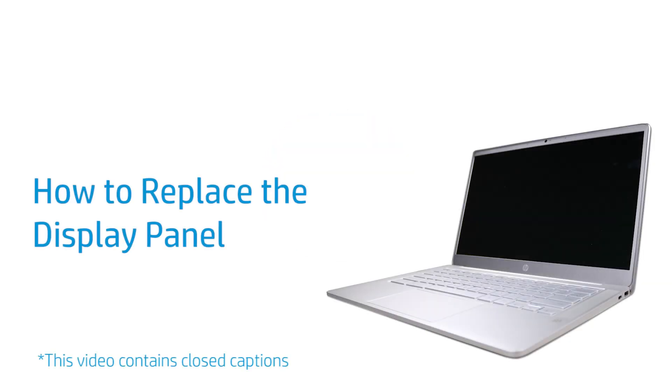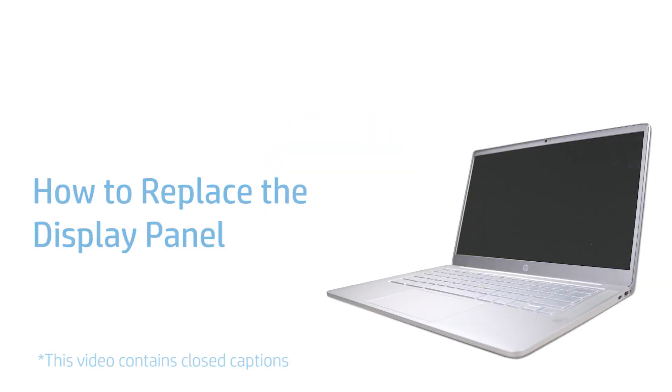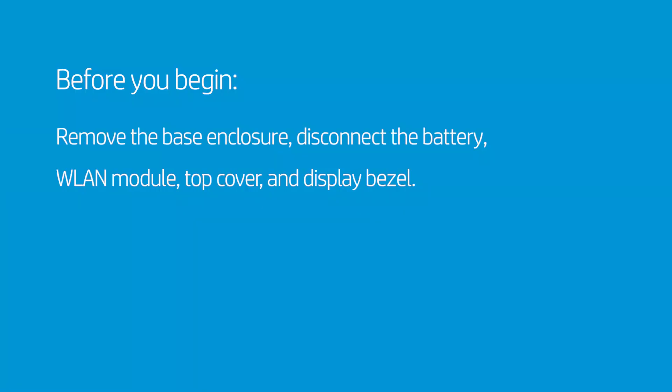How to Replace the Display Panel. Before you begin, remove the base enclosure, disconnect the battery, WLAN module, top cover, and display bezel.